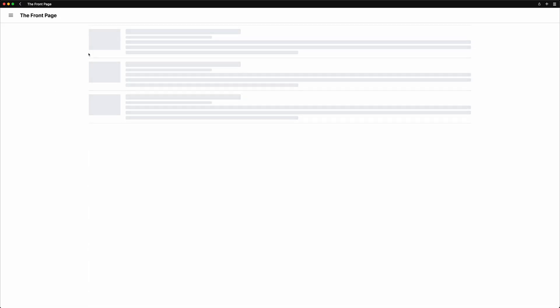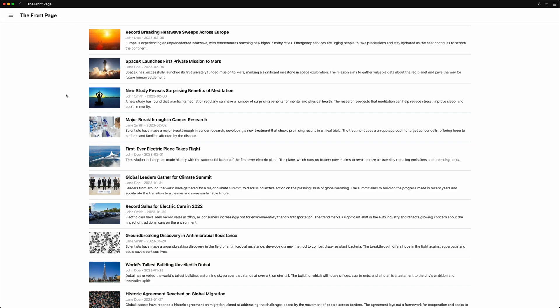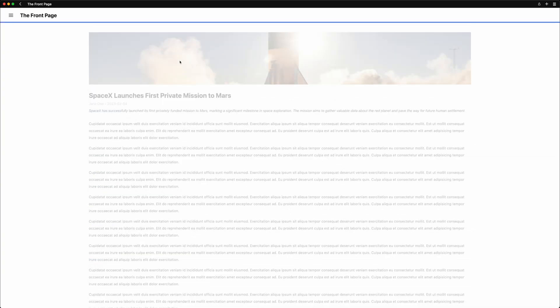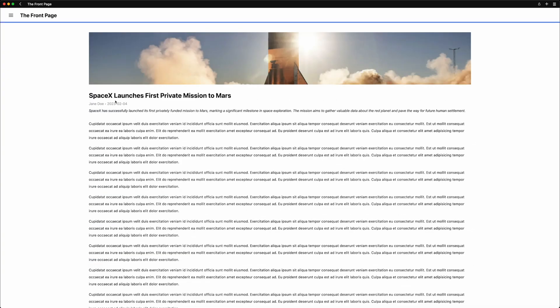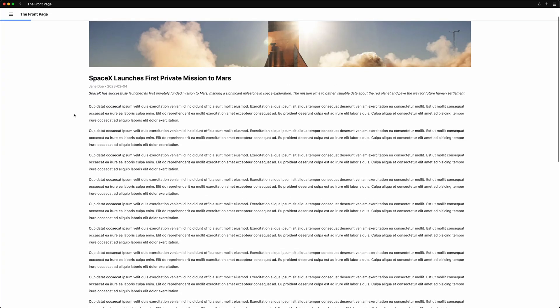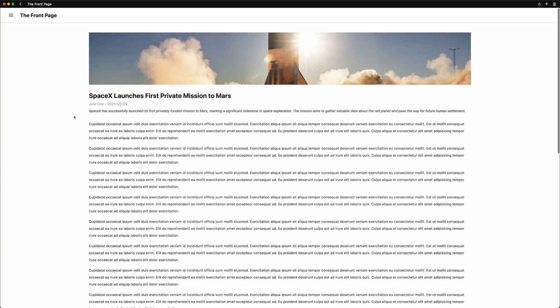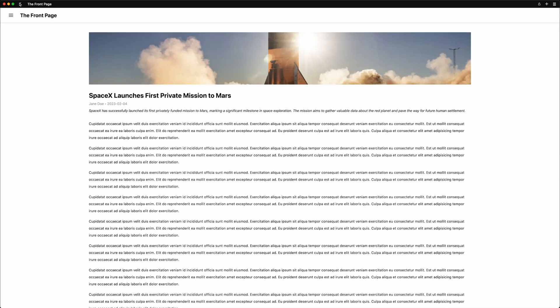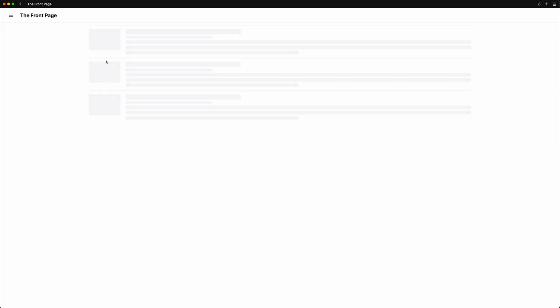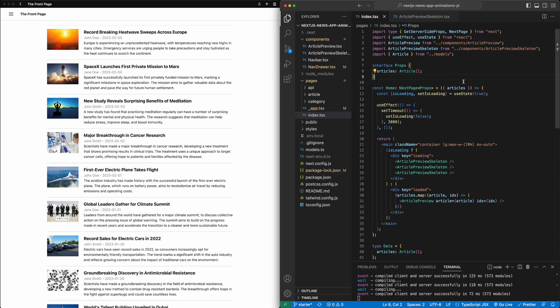In this part of the Animated News website series, we are going to focus on animating the loading skeletons and improving our page transitions. If you haven't already, check out the previous part of this series linked on screen and in the description down below. With that, let's jump in.